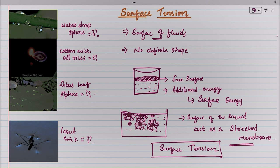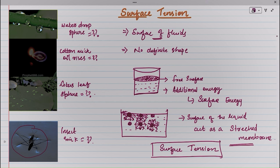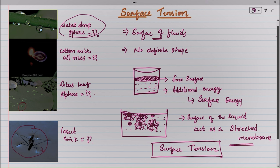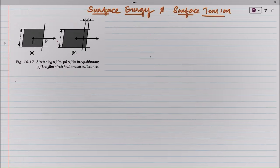The free surface of the liquid possesses additional energy — called surface energy. This energy leads to the stretchedness of the surface and hence surface tension. That is why insects do not sink below the water, why water droplets are spherical in shape, and why oil rises in a cotton wick.